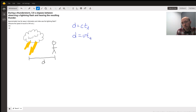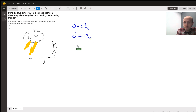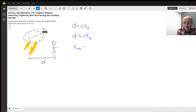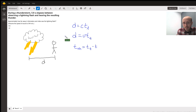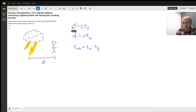So what we can say then is that the thing you actually measure is really just the difference between the time it takes for the thunder to reach you and the time it takes for the lightning to reach you.